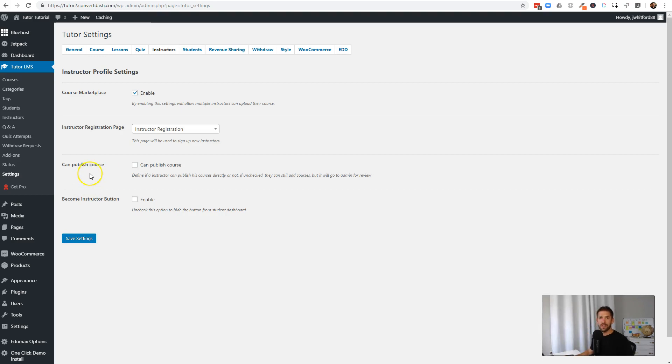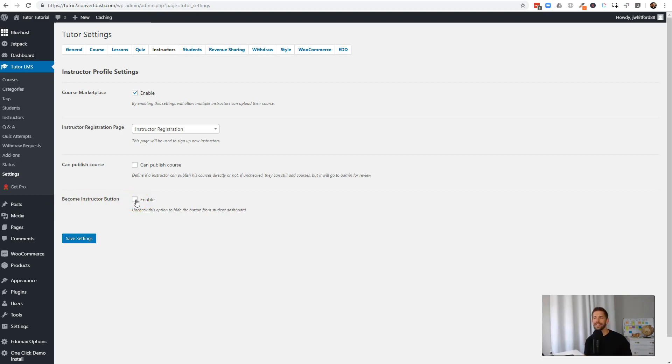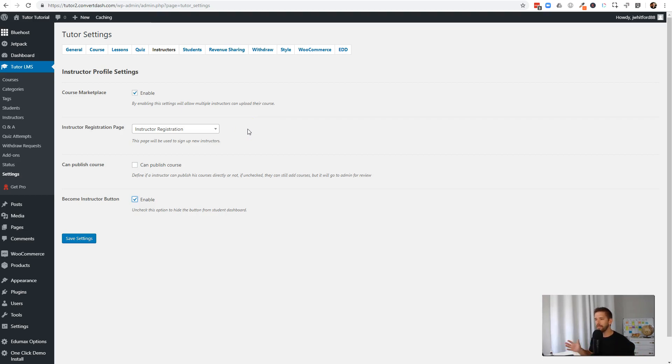And then finally, the Become an Instructor button. This is so if you want people to publicly be able to request access to become an instructor on your platform, you want this guy checked. Otherwise, you'll have to kind of do emails back and forth and go in and add them from the dashboard. So we're happy with the setup. That's good.